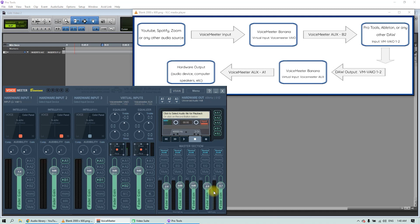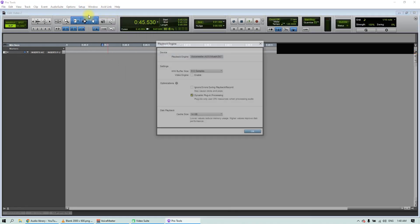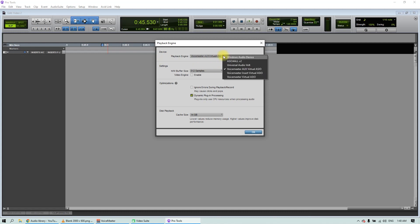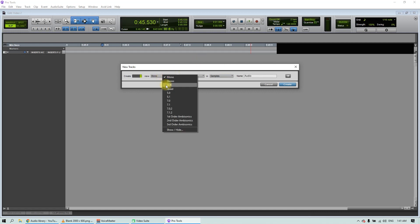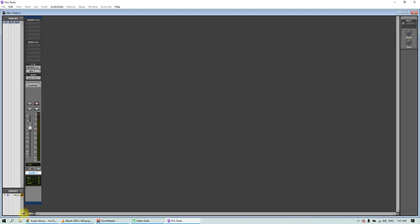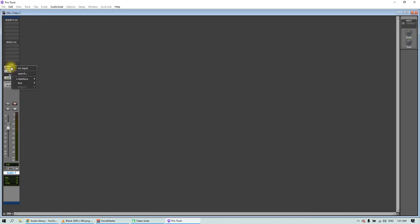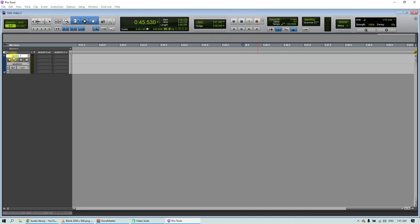Now let's go to our DAW and set the inputs to receive B2. In Pro Tools, go to Playback Engine — other DAWs may use the term audio device, like Ableton Live. Then select Voicemeeter AUX. Now let's create a stereo track, set input 1 and 2, and output 1 and 2, then click record to monitor the incoming audio. We are receiving audio, but we still cannot listen to it.